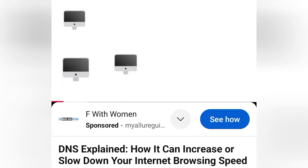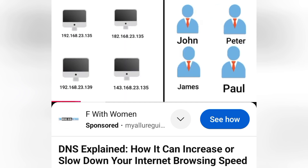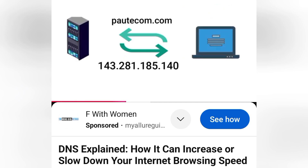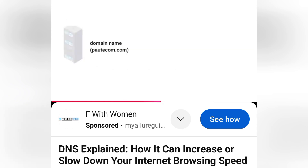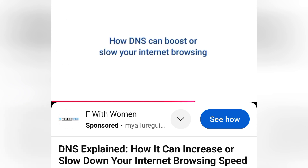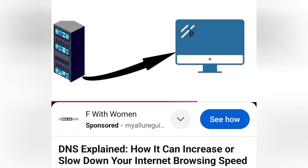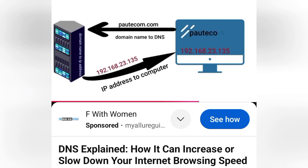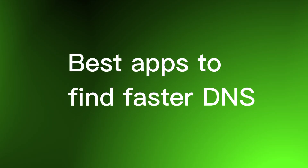The link to that video is in the description, or you can look at your screen to find it. There's valuable information in that video, especially if you are a student. Now, let's move on to step two — we are going to use the best mobile apps to find the fastest DNS.